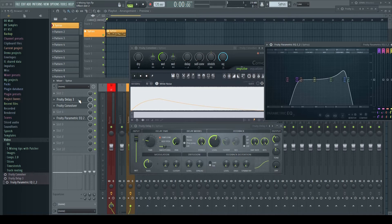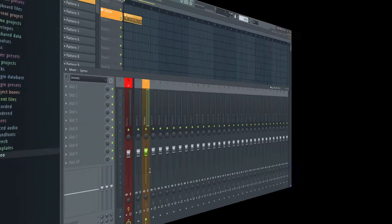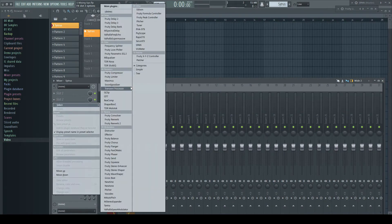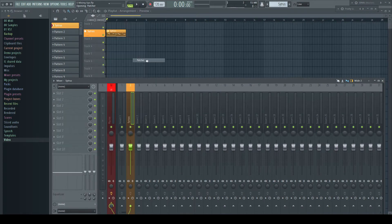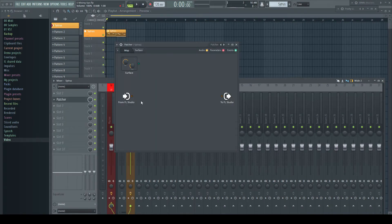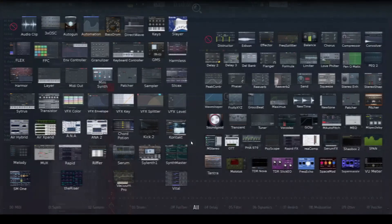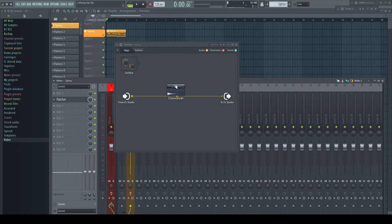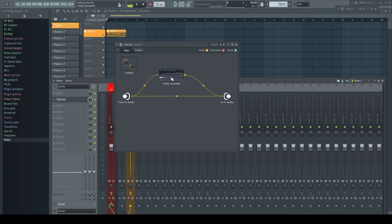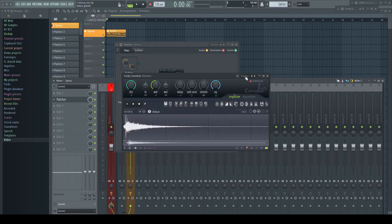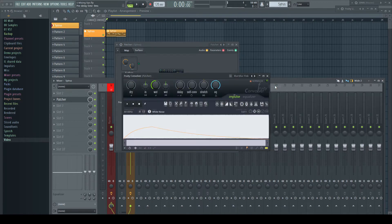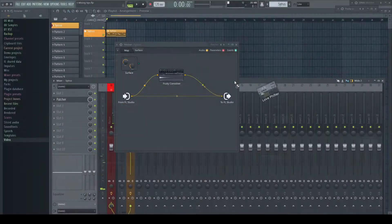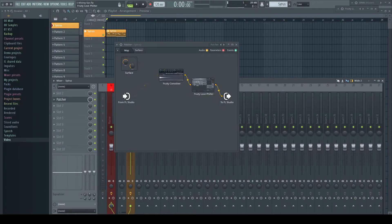Now the star of our show enters this stage. We open up an instance of patcher and make a connection between the in and output to maintain our dry signal. Grab a Fruity Convolver, set the preset to blur with pink noise, connected in parallel, and take out a bit of the bottom end.